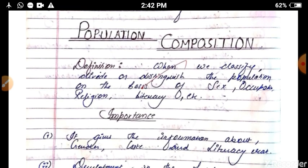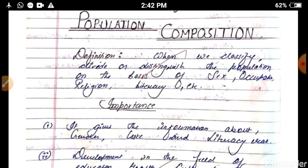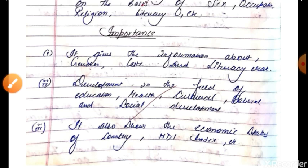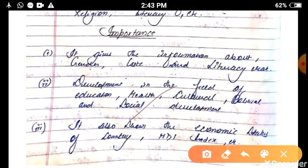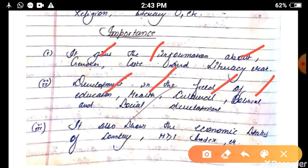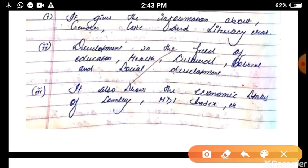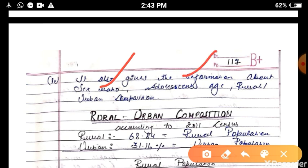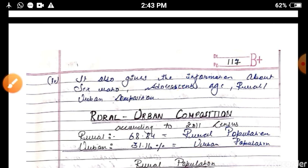Population composition means classifying the population on some basis like age, occupation, religion, literacy, sex, and language. The importance of population composition includes providing clear information regarding gender, caste, literacy rates for male and female, development in education, health, cultural, political and social development, and showing the economic status of the country through the HDI index. It also gives information about sex ratio, age group, and rural-urban composition, helping to identify and solve problems in each sector.